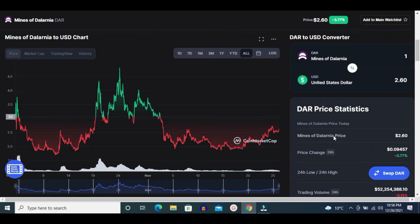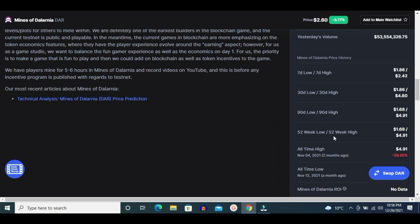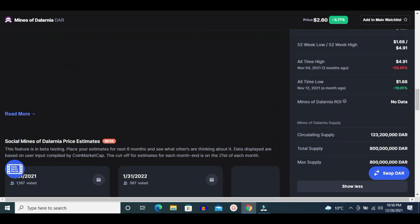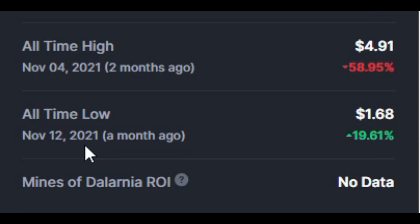There is no hidden supply. All-time high of this token was on November 4, 2021, about two months ago, and price was $4.91. All-time low of this token was on November 12, 2021, about a month ago, and price was just $1.68.